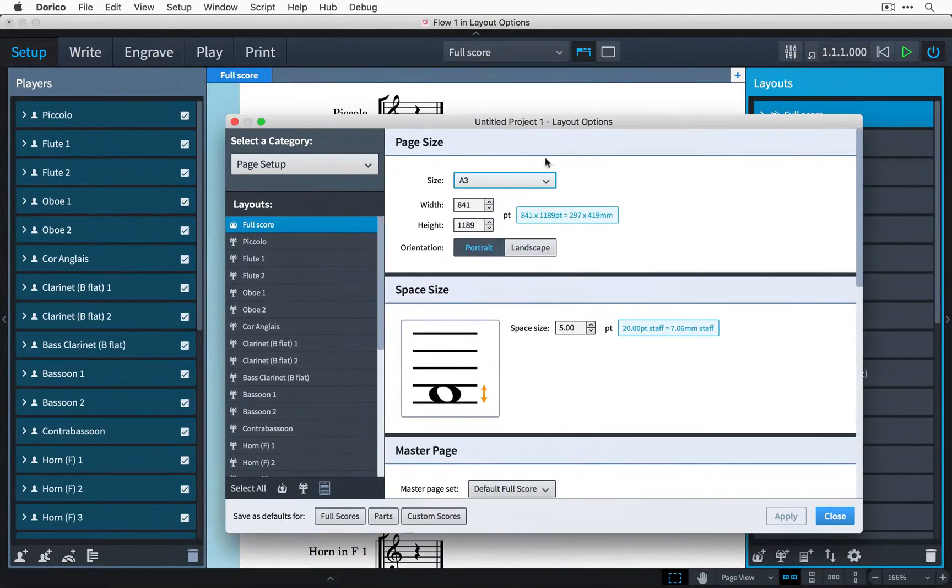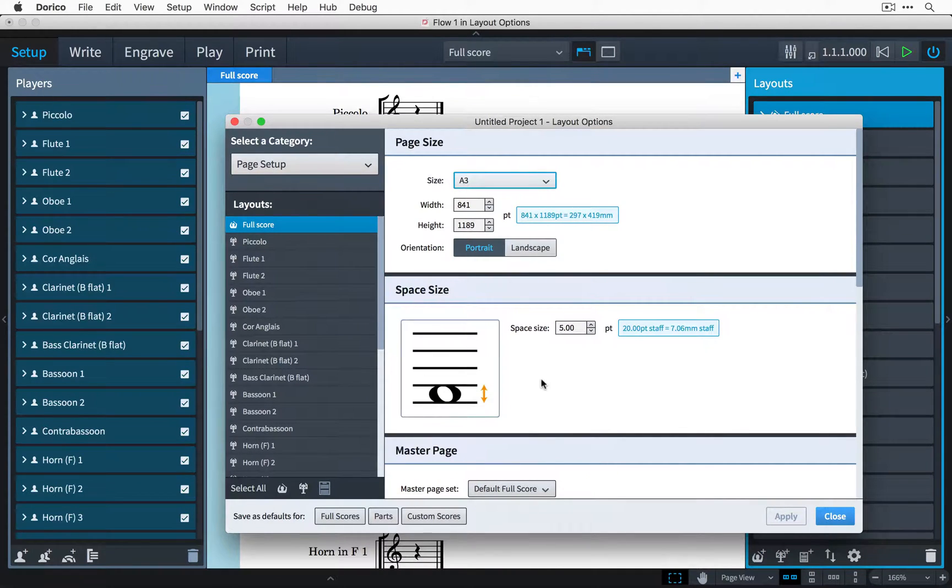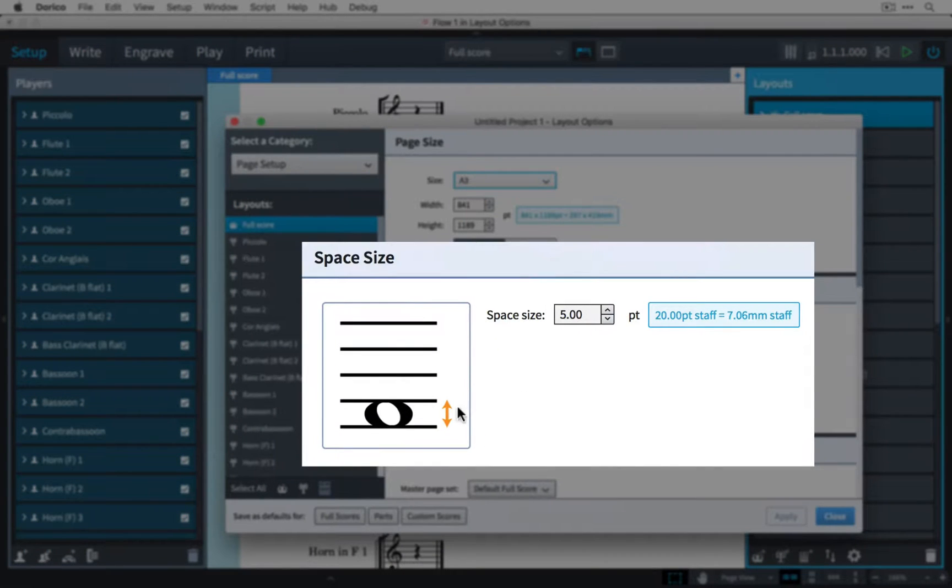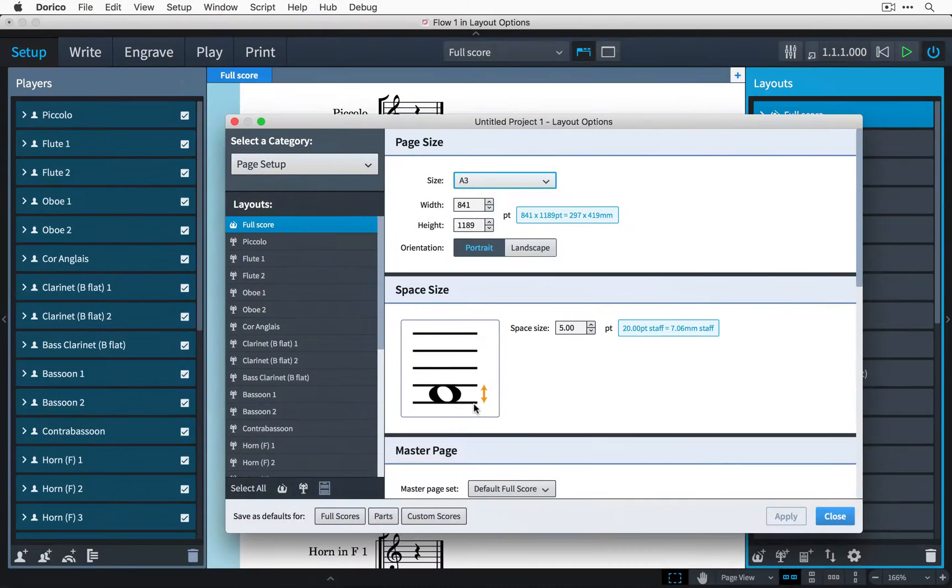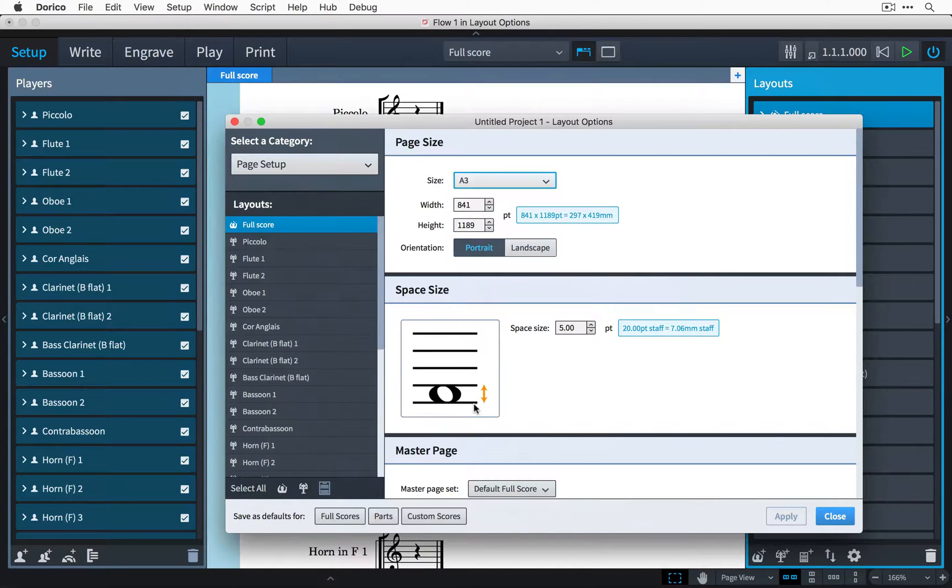We need this next section in layout options which is for setting the space size. In music engraving, the sizes of items in the score are calculated relative to the size of the space between two lines on a standard musical staff, so if we reduce the space size then that will make all of the objects in the score smaller.